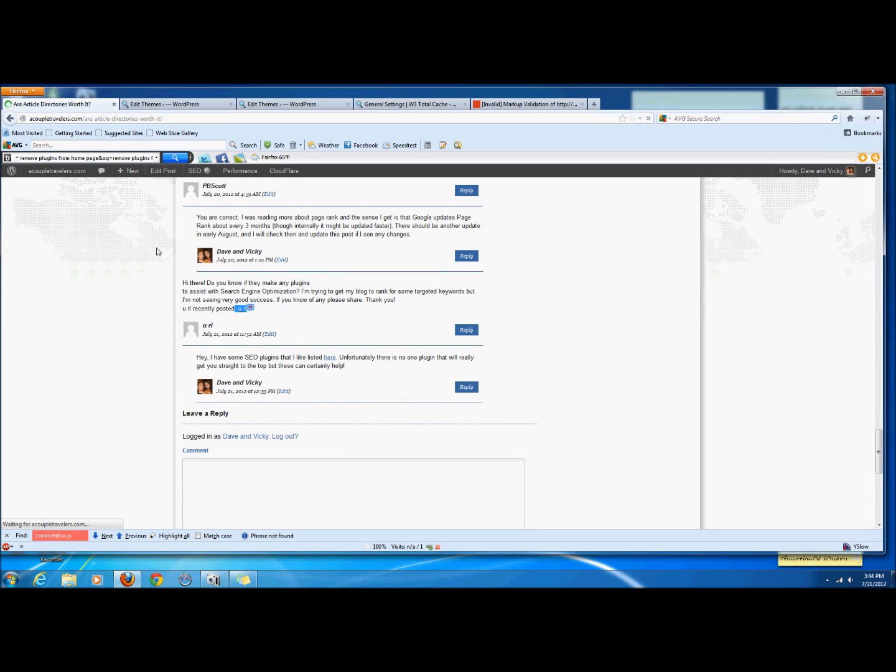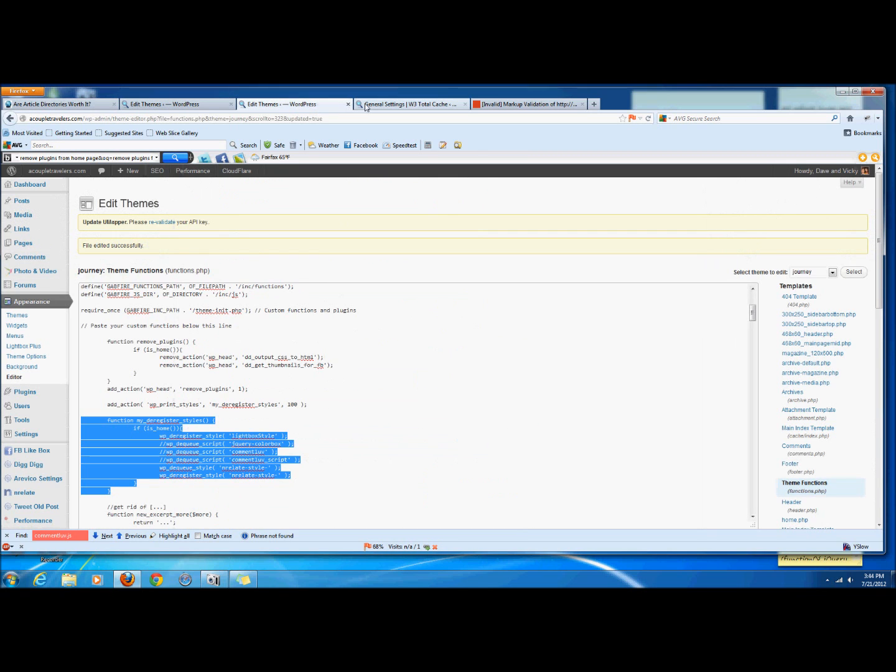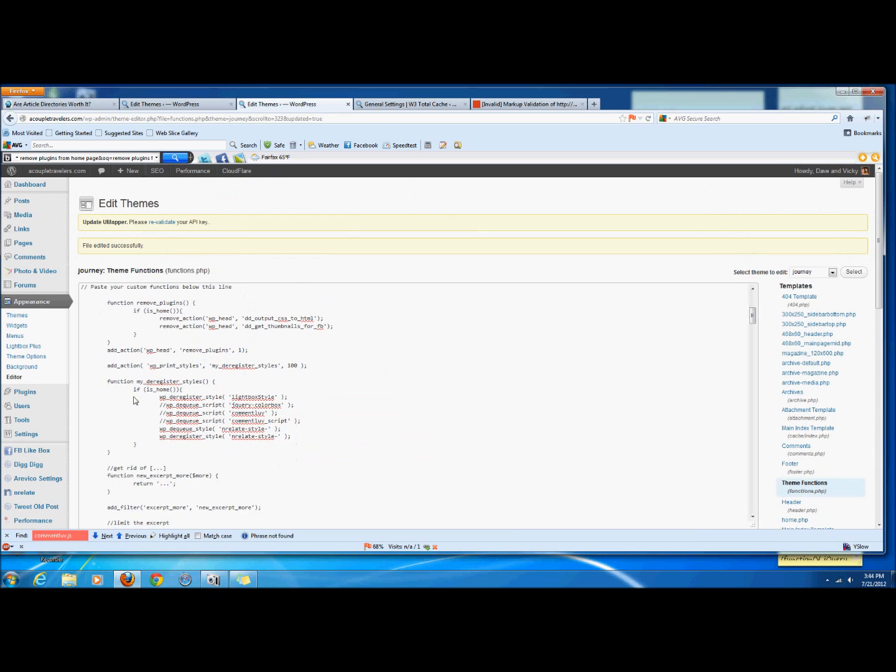See, it's still here on this post that I wrote because the way this function is designed, it's if is home.